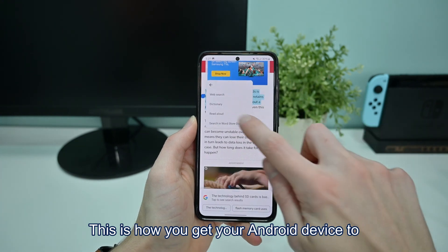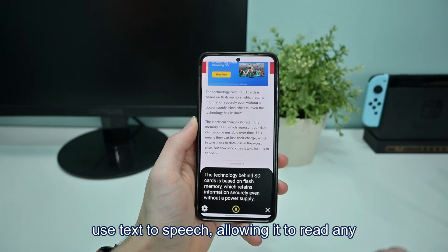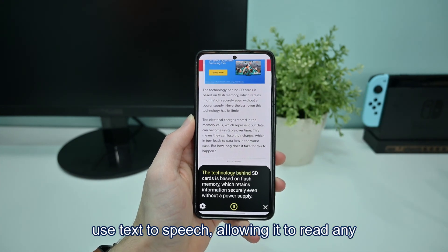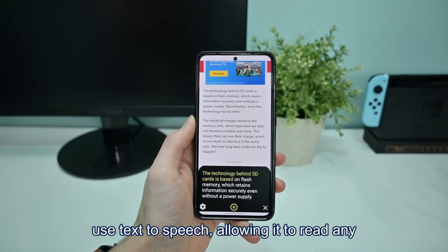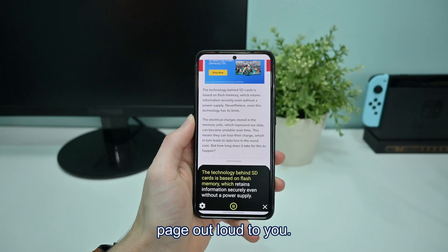This is how you get your Android device to use text-to-speech, allowing it to read any page out loud to you.